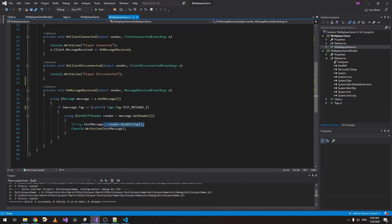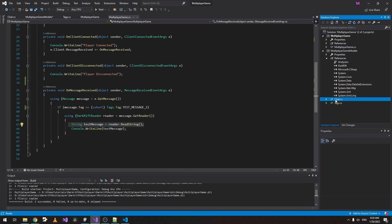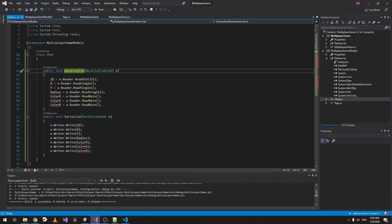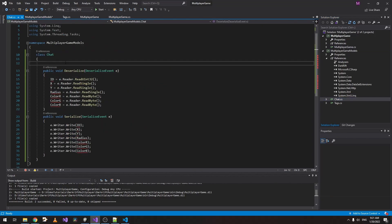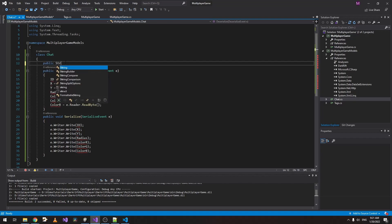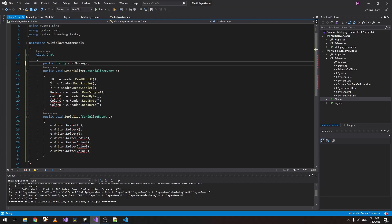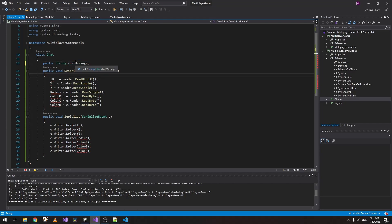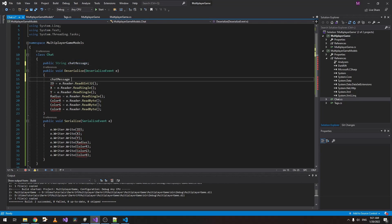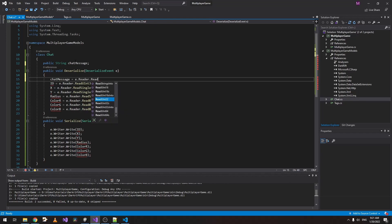Instead of doing reader.ReadString inside the receiver, we can just go to our Chat, and if we create a new variable, let's say ChatMessage. We can just write ChatMessage equals e.Reader.ReadString.